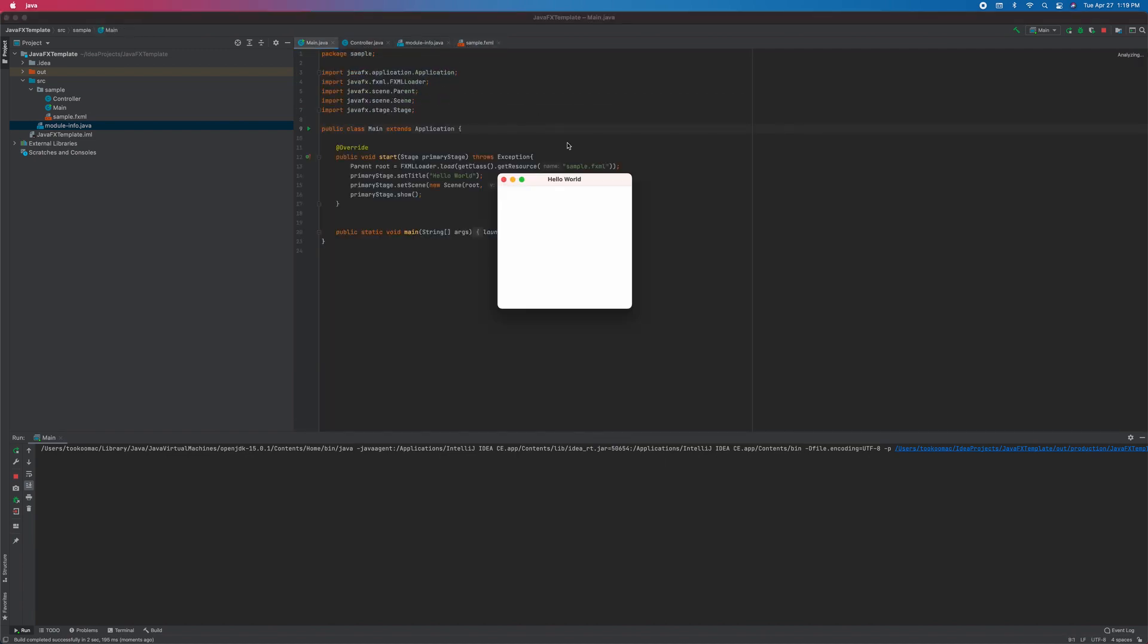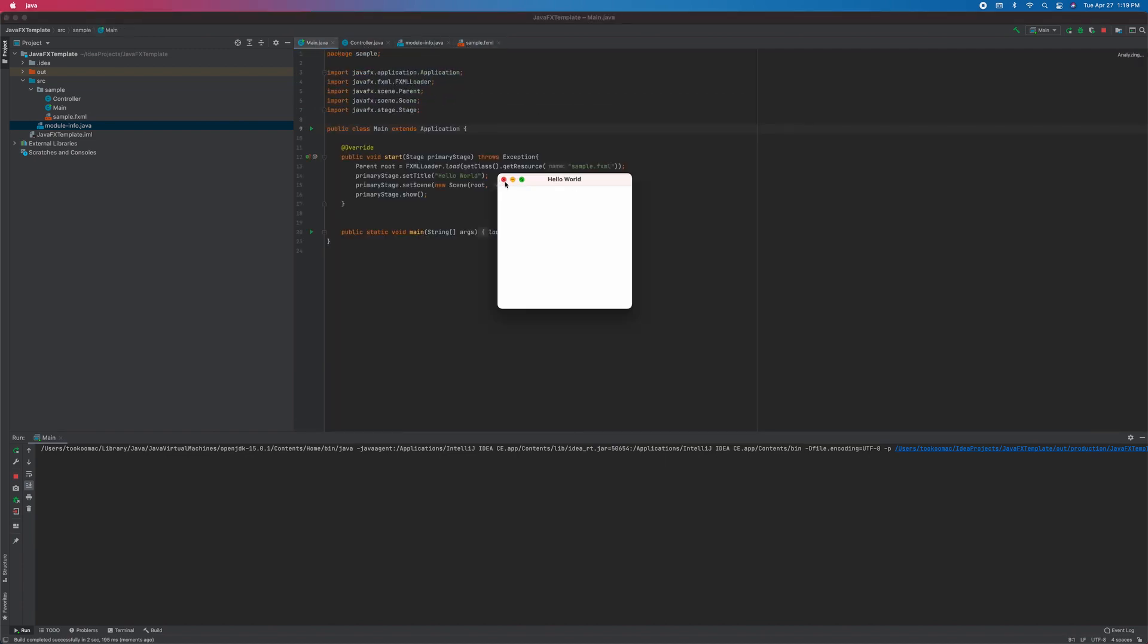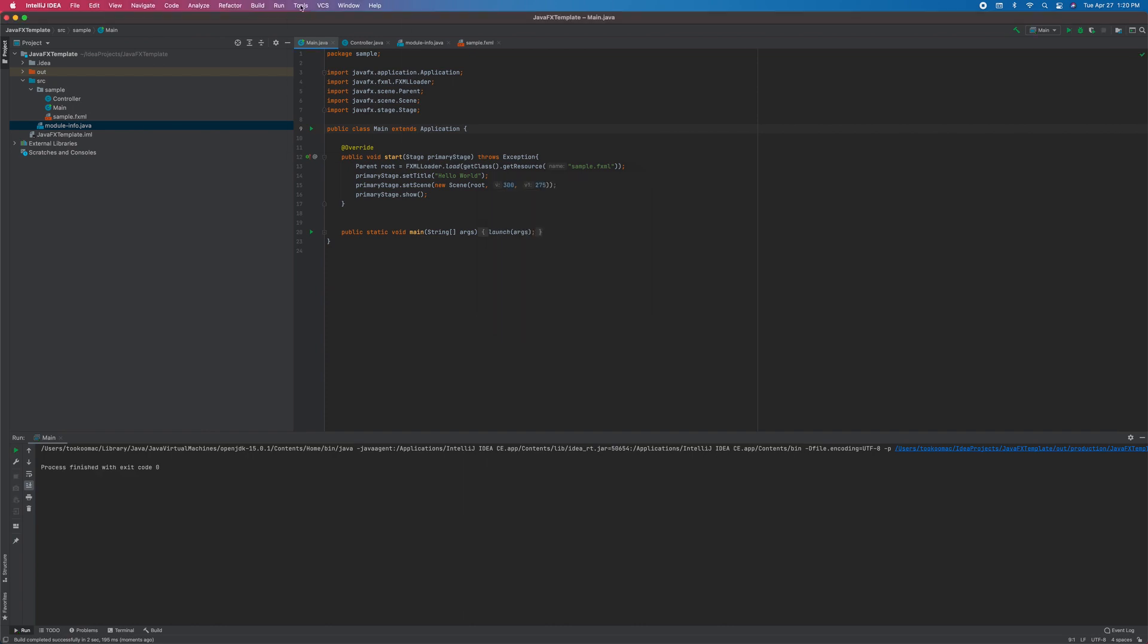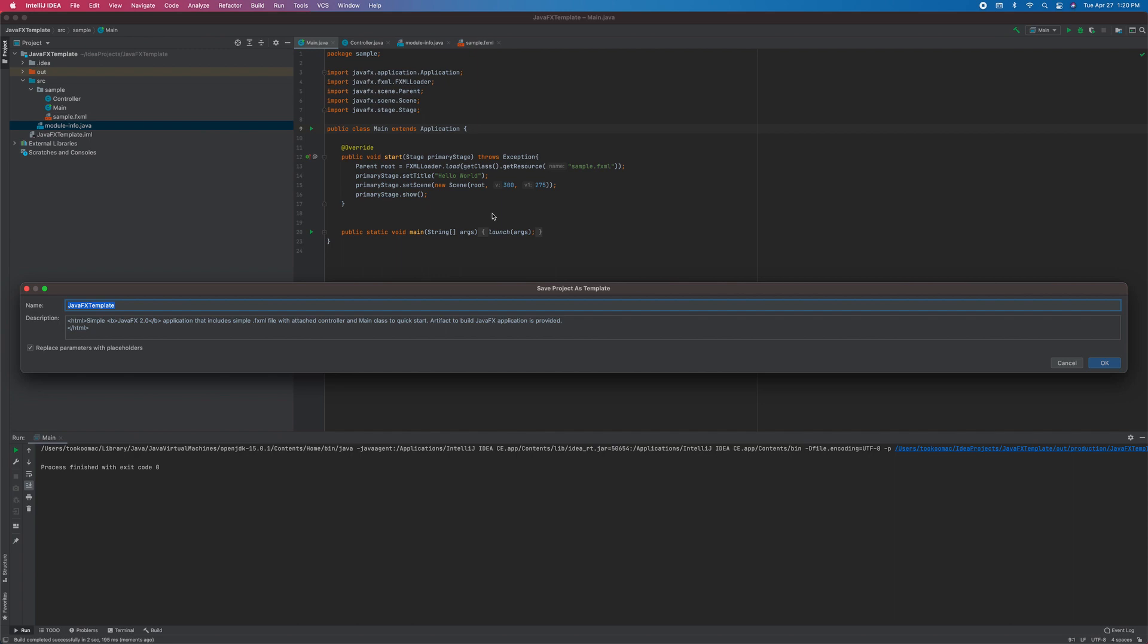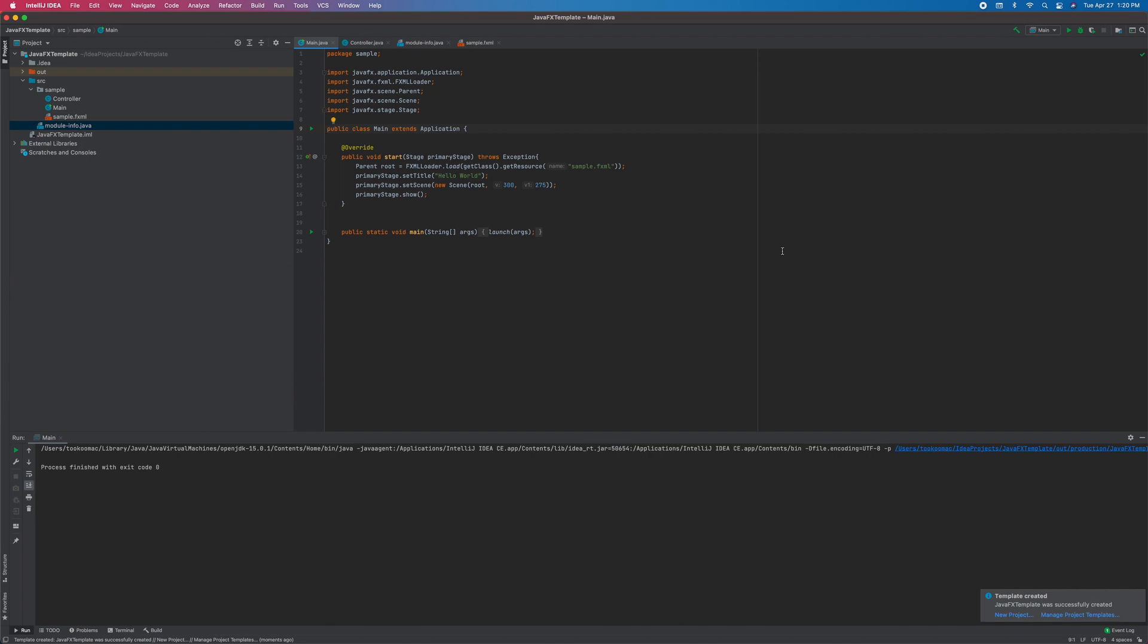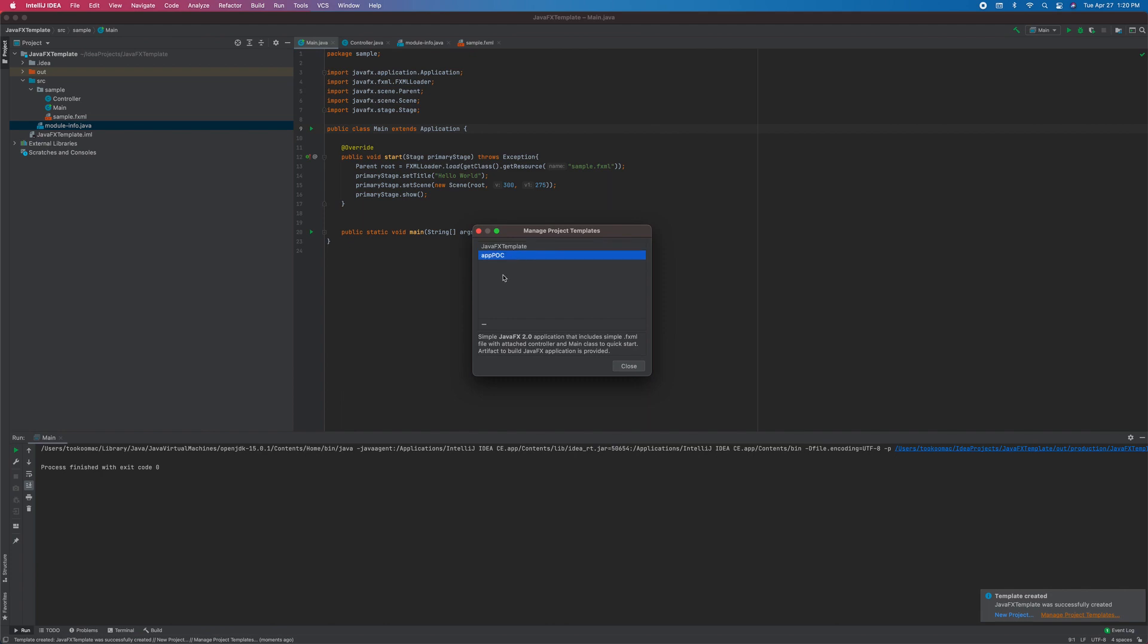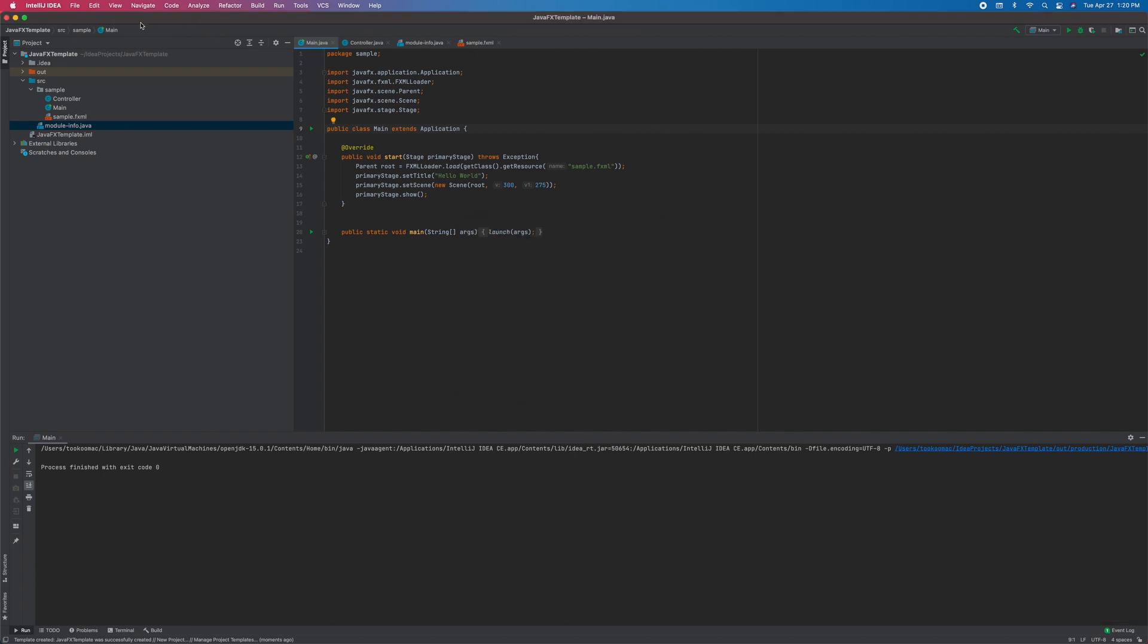All right, let's close this. Go to tools, save project as template, name your template. If you click this manage project template below, you will see all existing templates. Okay, now let's create a new project using this template.